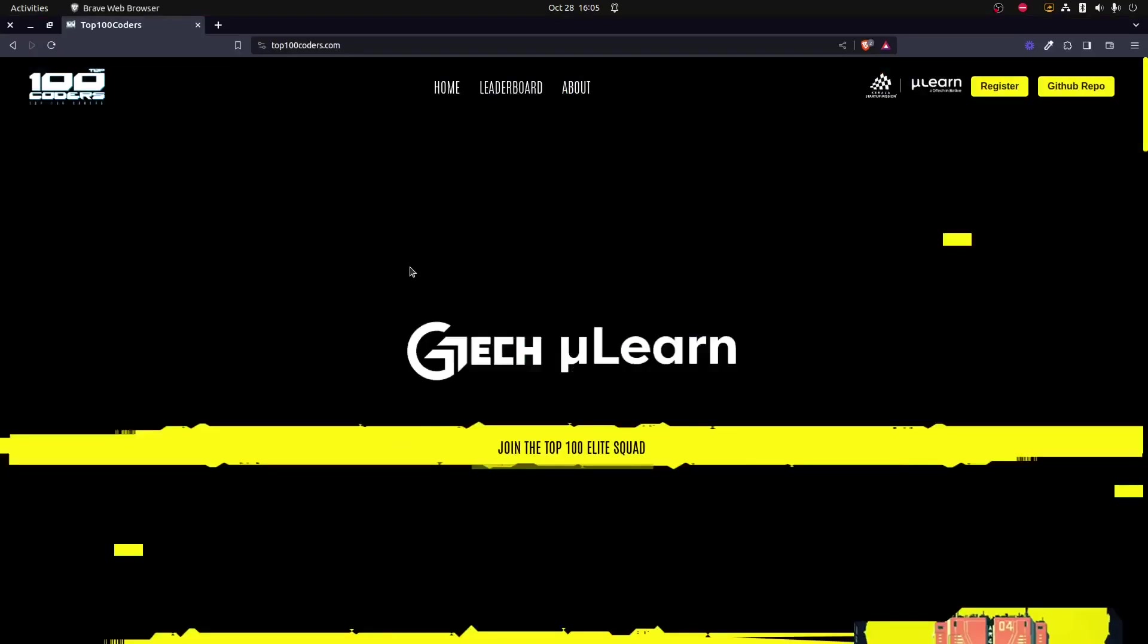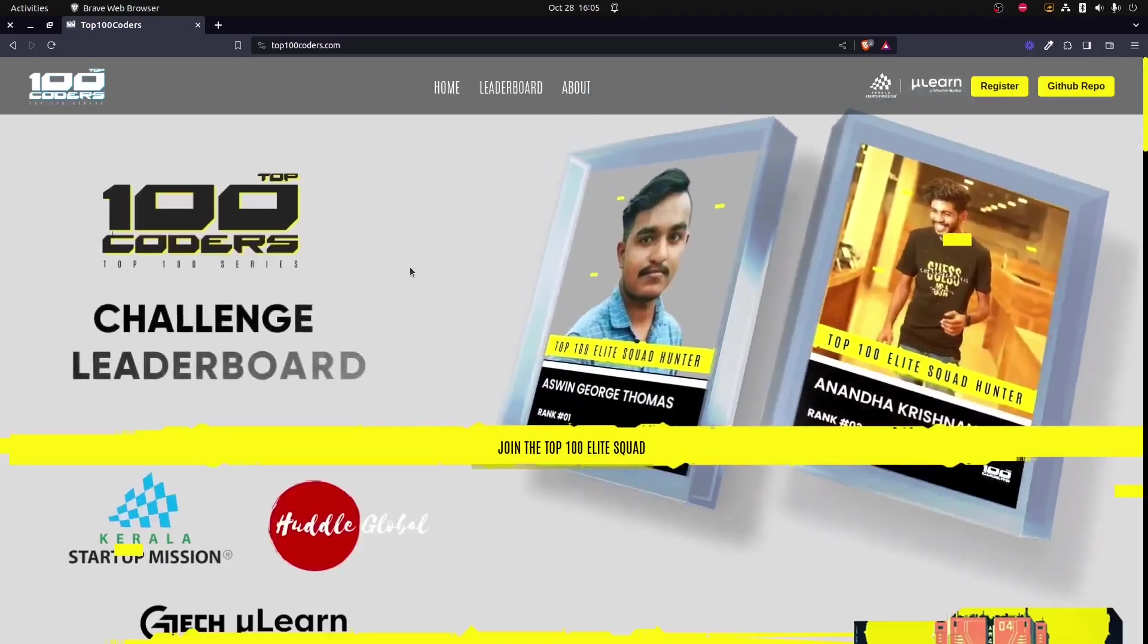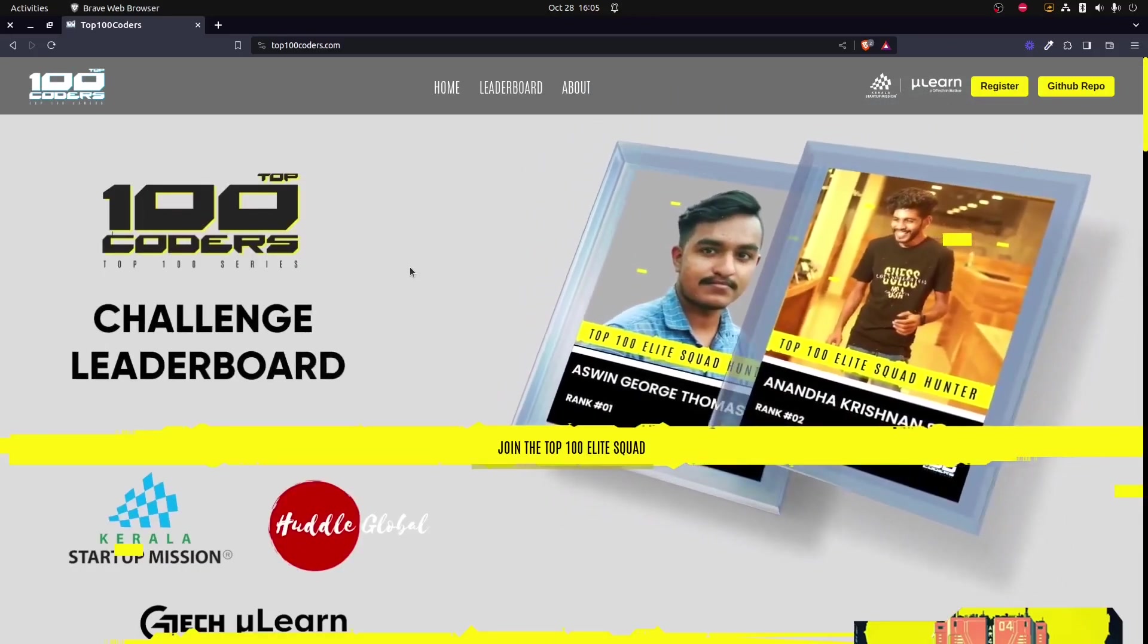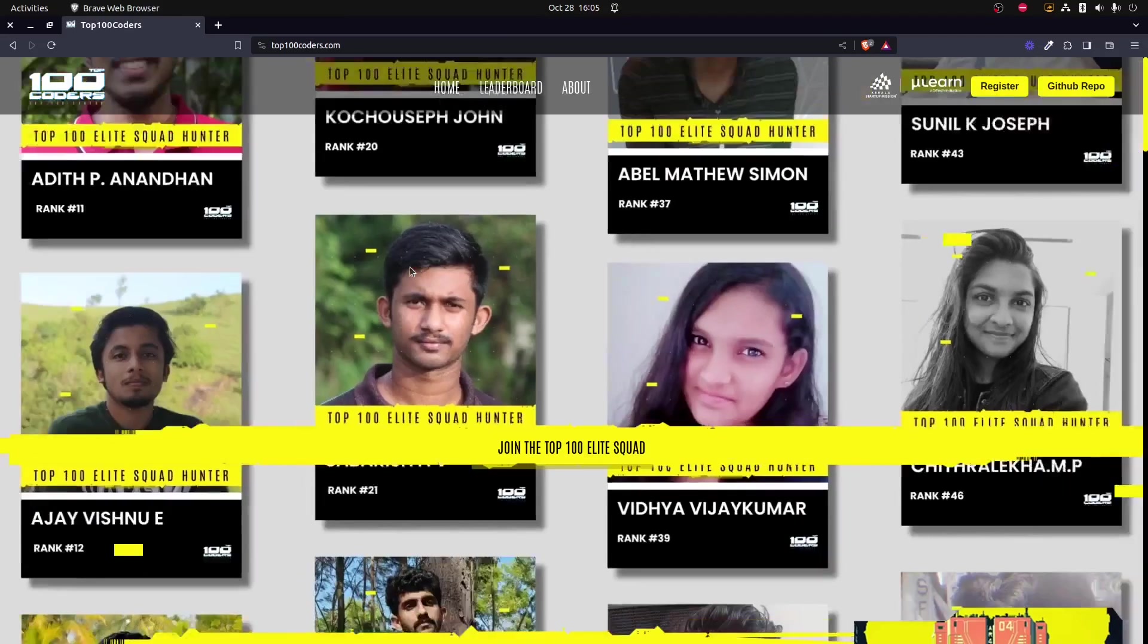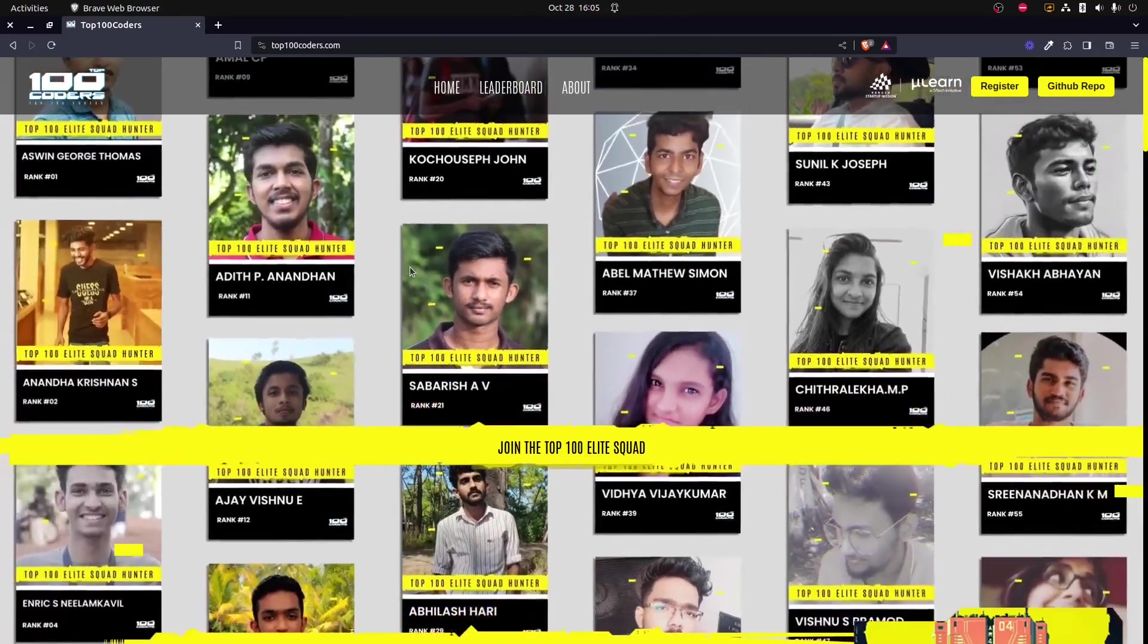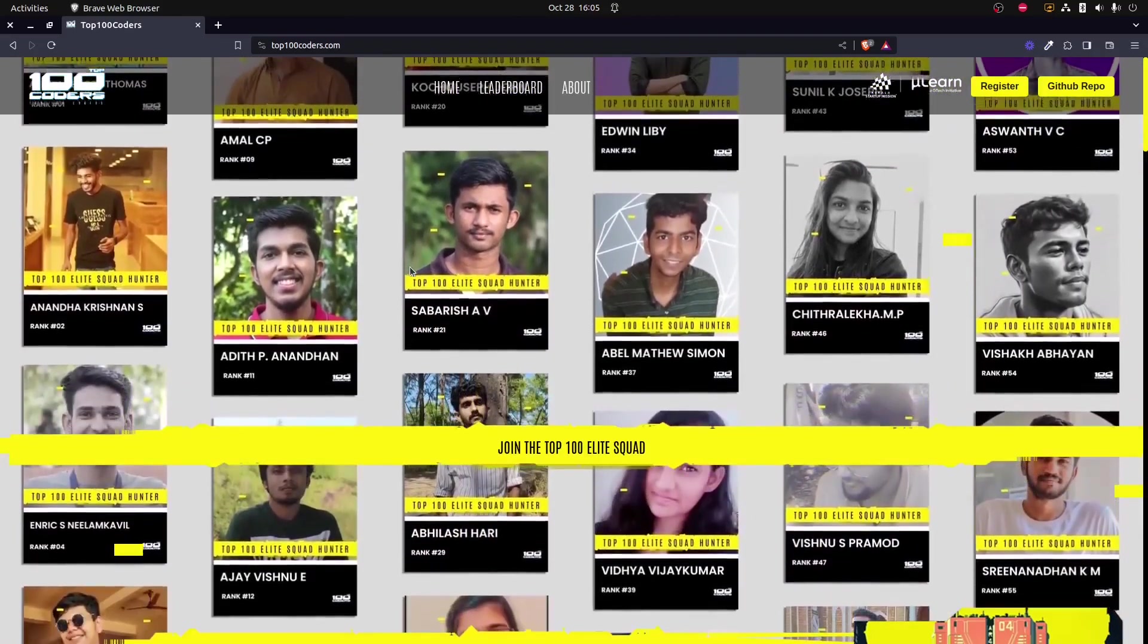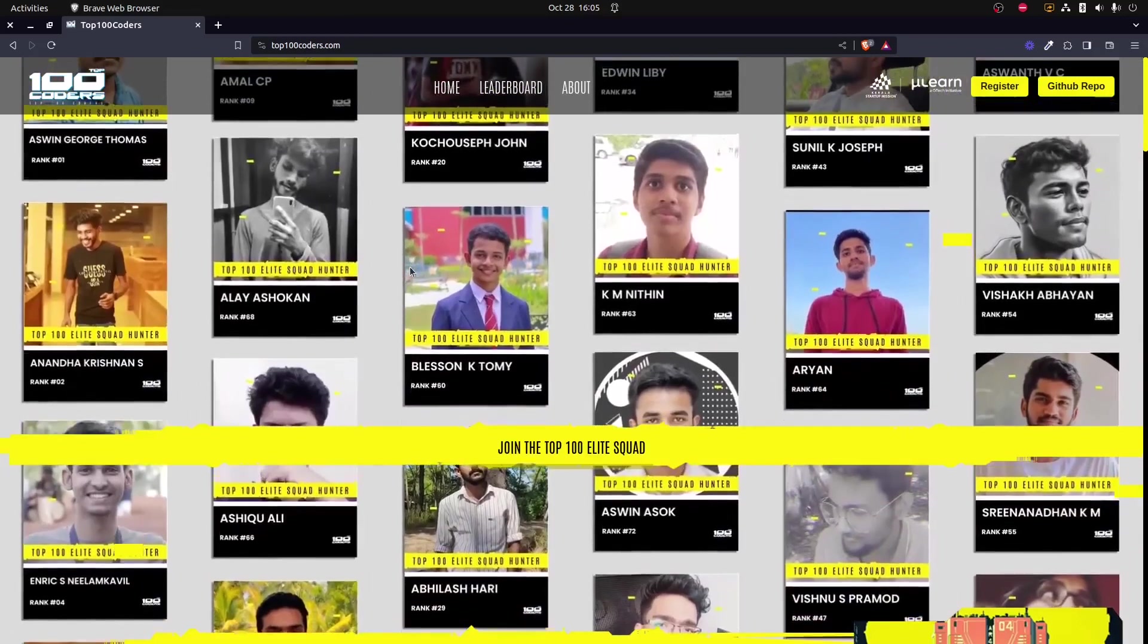Hi, welcome to this short video. In this video, I will be explaining how you could register for the Top 100 Coders event, which is an event that is being conducted by GTech Mulearn in collaboration with the Kerala Startup Mission and Huddle Global to find out the top 100 coders of the nation.